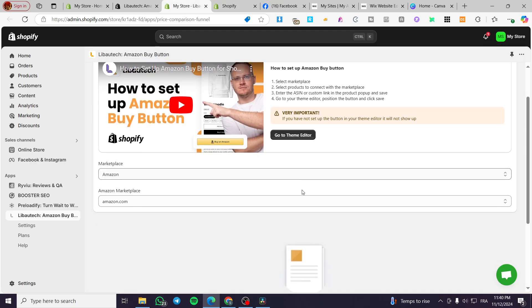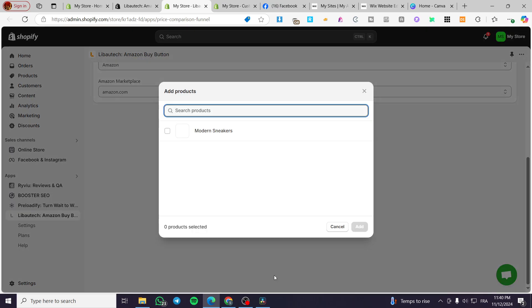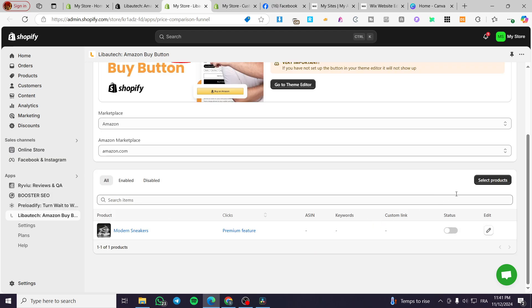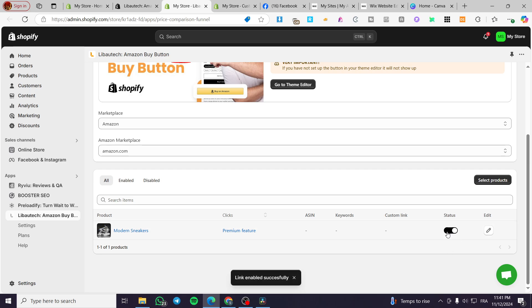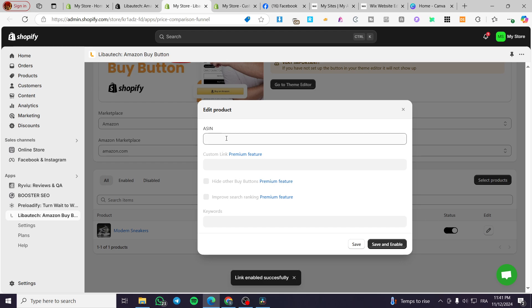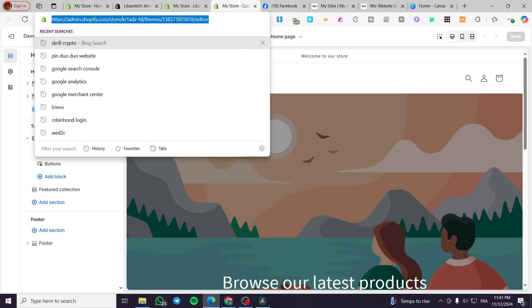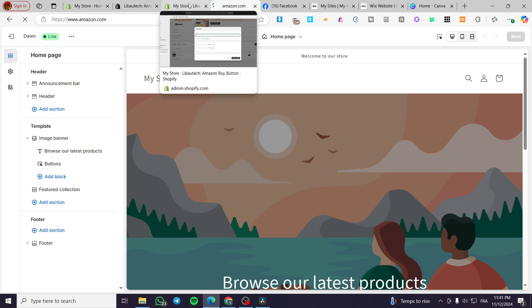From here we are going to head over the theme editor and make sure that the button is going to be there. Basically you are going to add a product, click on Select, then select your product and make sure that you are using the product from Amazon. Click on Add. We have added the product. Now we are going to see the enabled one — I'm going to enable that status. When you click on Edit, you are going to set up the ASIN, which is the identification of the product. I'm going to visit Amazon to show you an example of that.